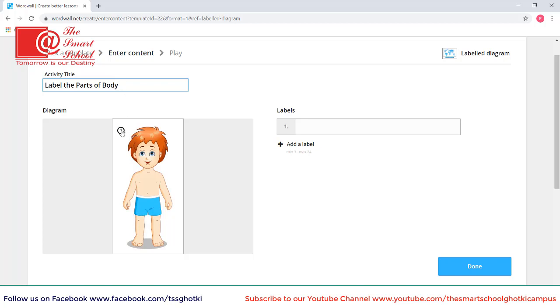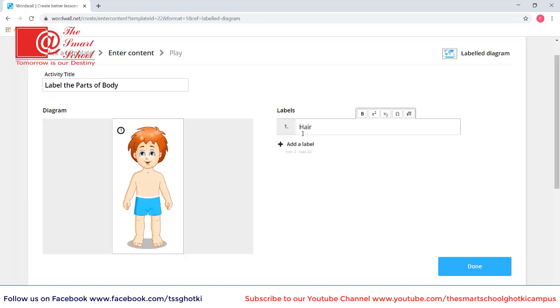Here you have a pointer that is numbered and also you can type a label here. So first of all I want first label first. I want the label here that is hair. So I will drag it on that part.